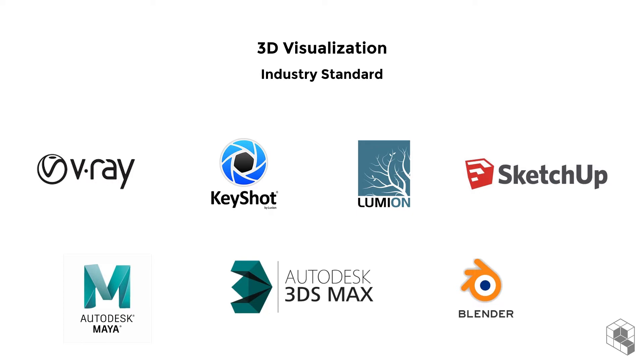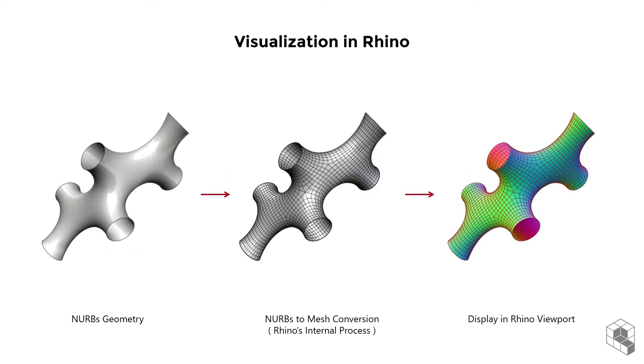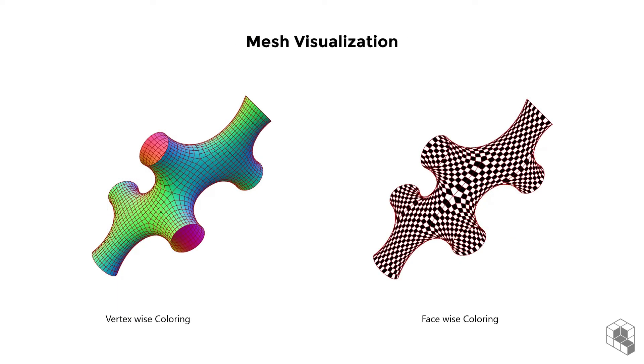Although Rhino is a NURBS surface modeler often used for modeling accurate geometries, it uses polygon meshes created from those surfaces for visualization purposes. Grasshopper can visualize meshes by assigning colors to vertices to create a color gradient across the mesh, or by assigning specific colors to individual faces.